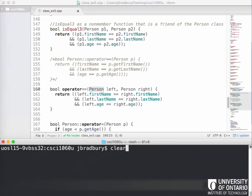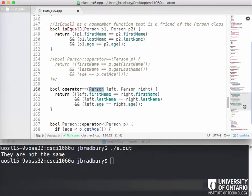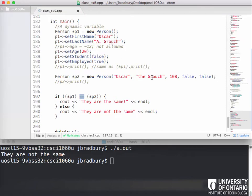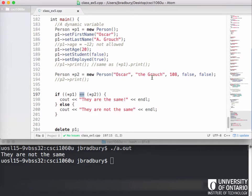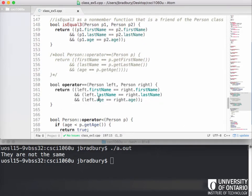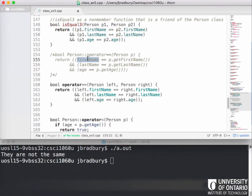Let's run this and see what happens. It compiles and runs. It says they're not the same, which is what we expect — we're comparing Oscar A. Grouch versus Oscar the Grouch; they're not the same person. Some people find the friend approach clearer because you explicitly see both the left and right objects as parameters, rather than remembering that the left-hand side is implicitly the current object.